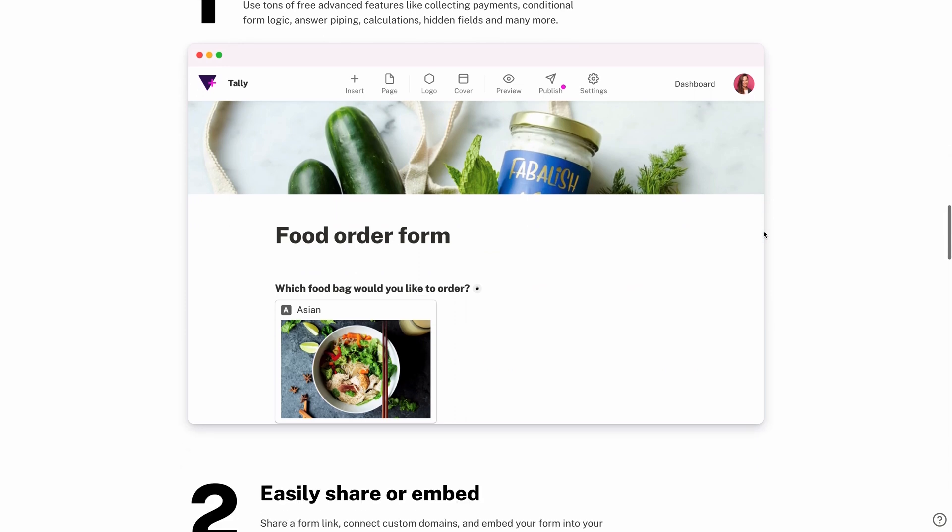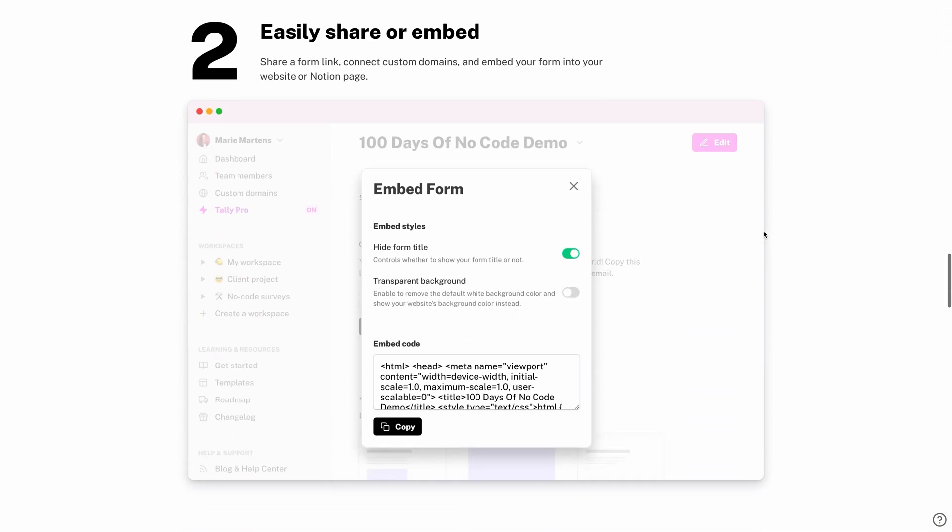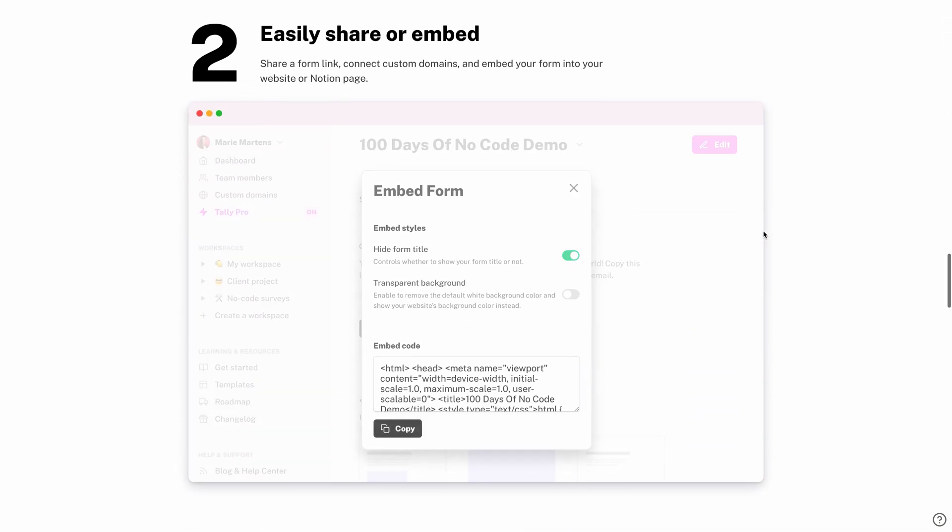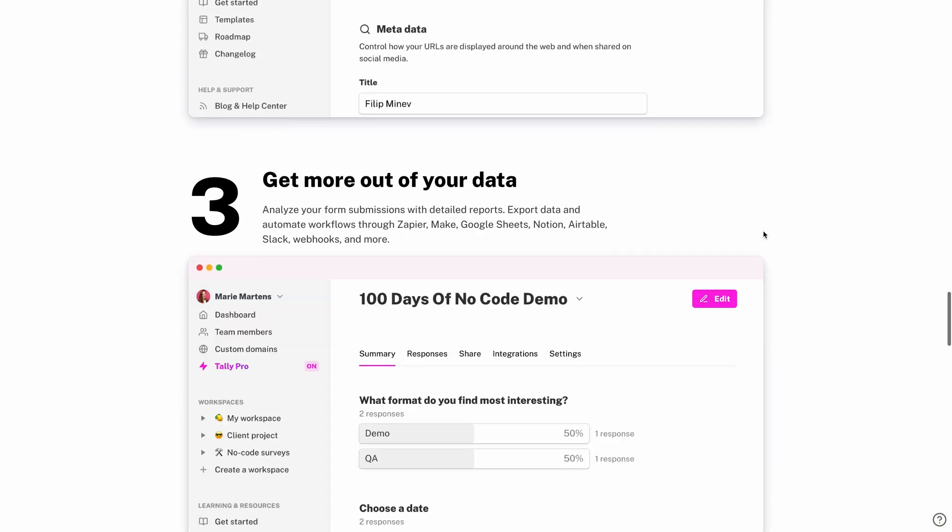Today I want to give you a run-through of Tally so you can decide if it fits in your design tool stack. And Tally was not involved in the creation of this video — it's all me. So today we're going to create our own basic design tool survey in Tally and then explore how we can publish or embed it to start gathering responses.